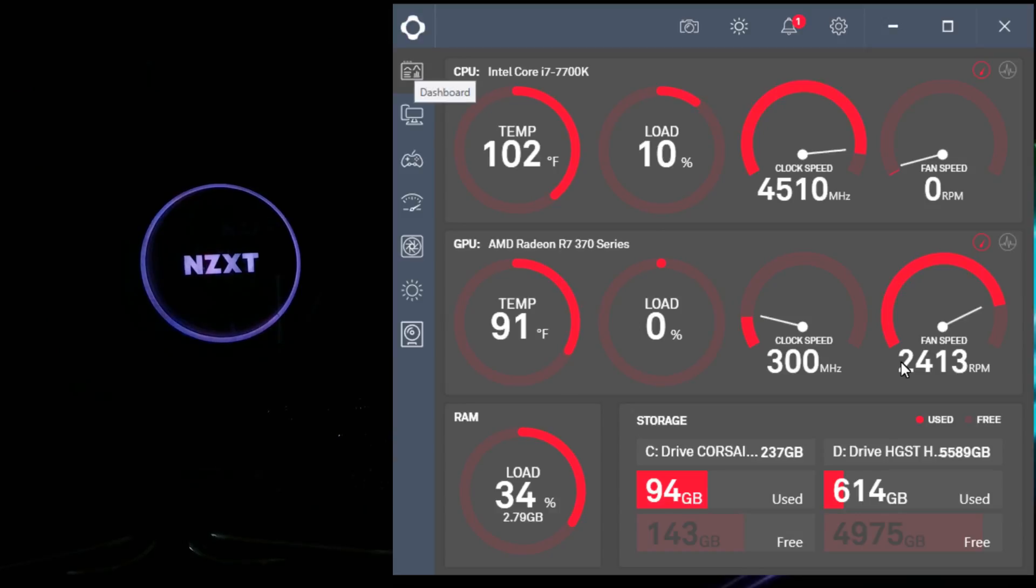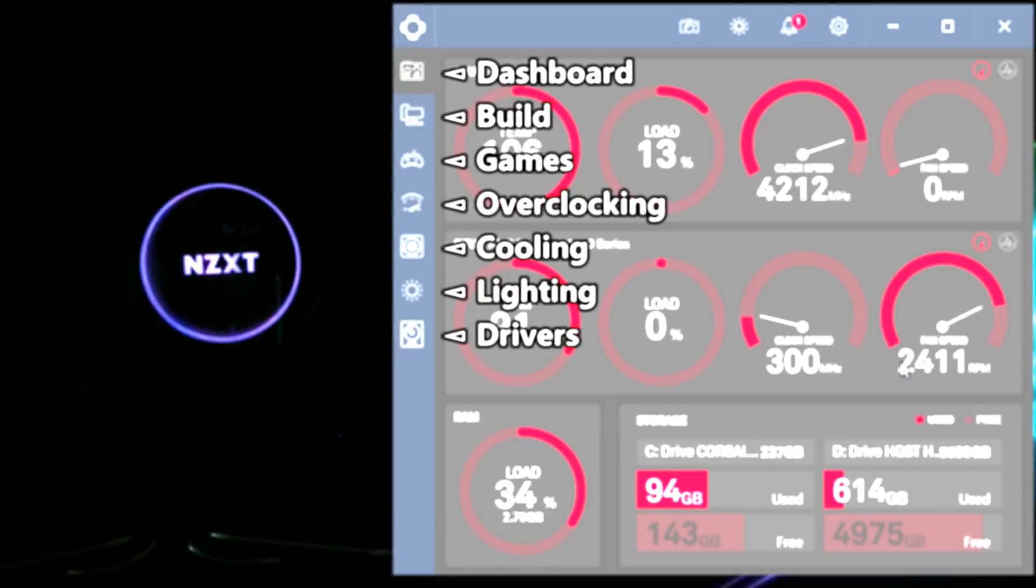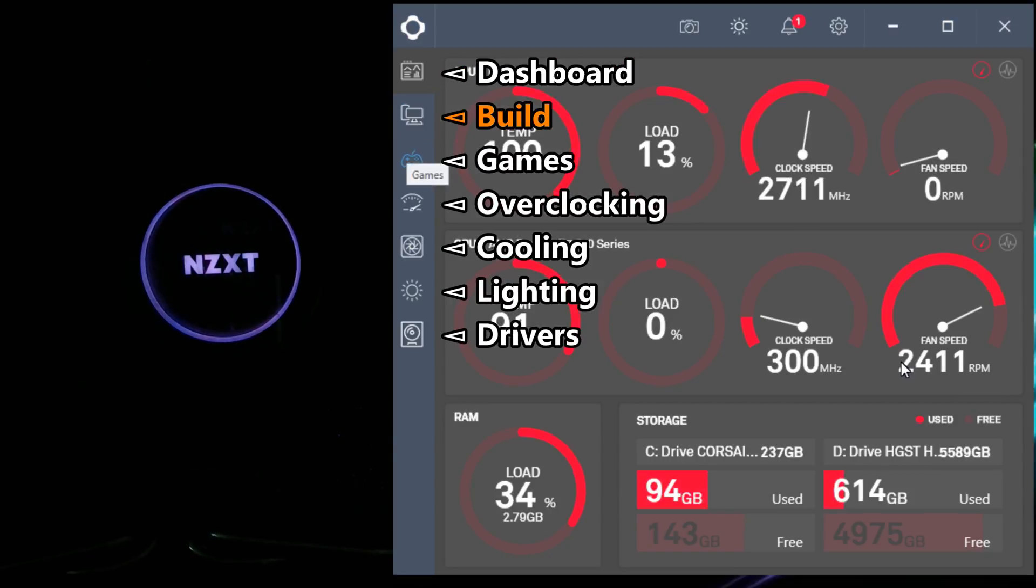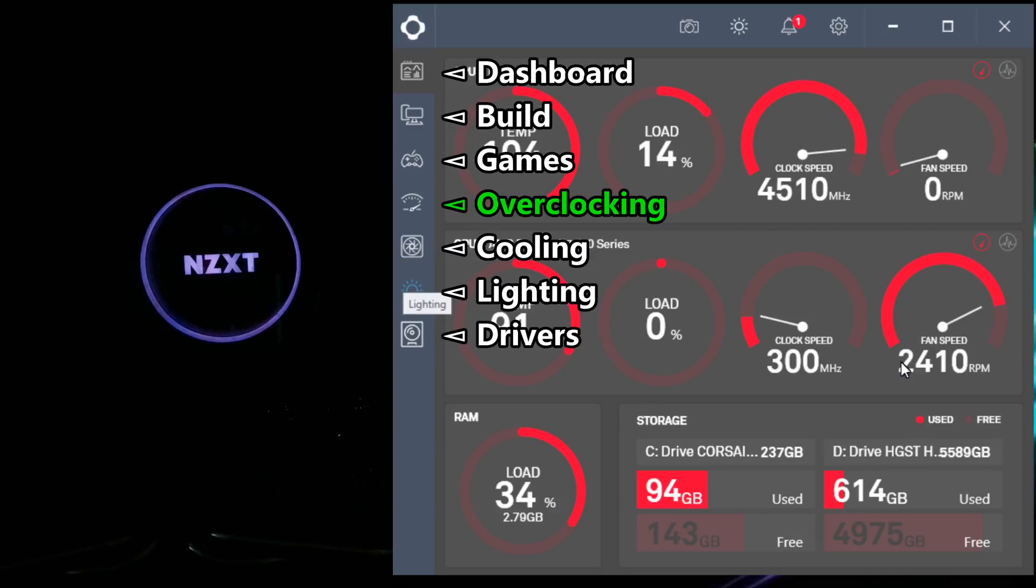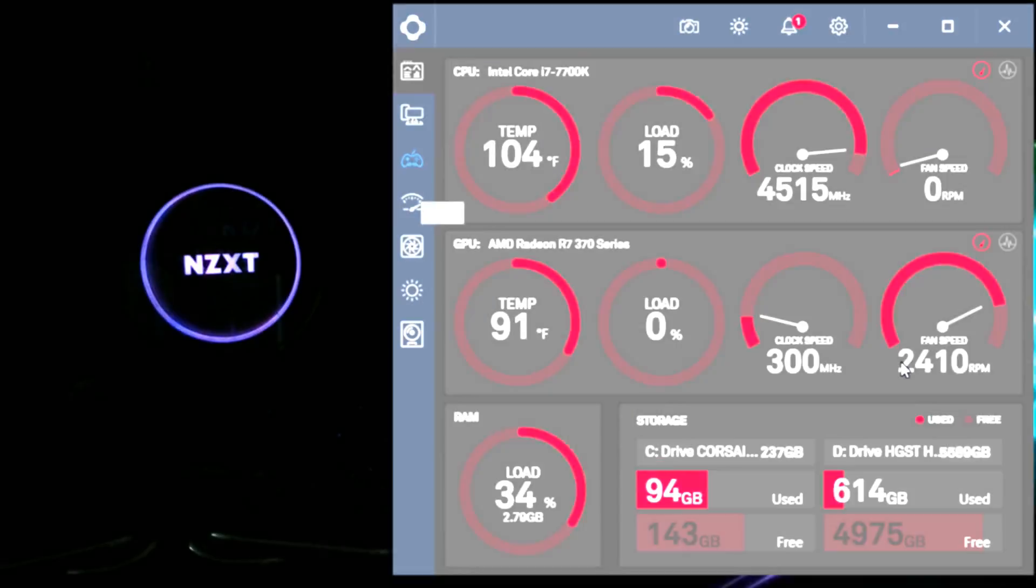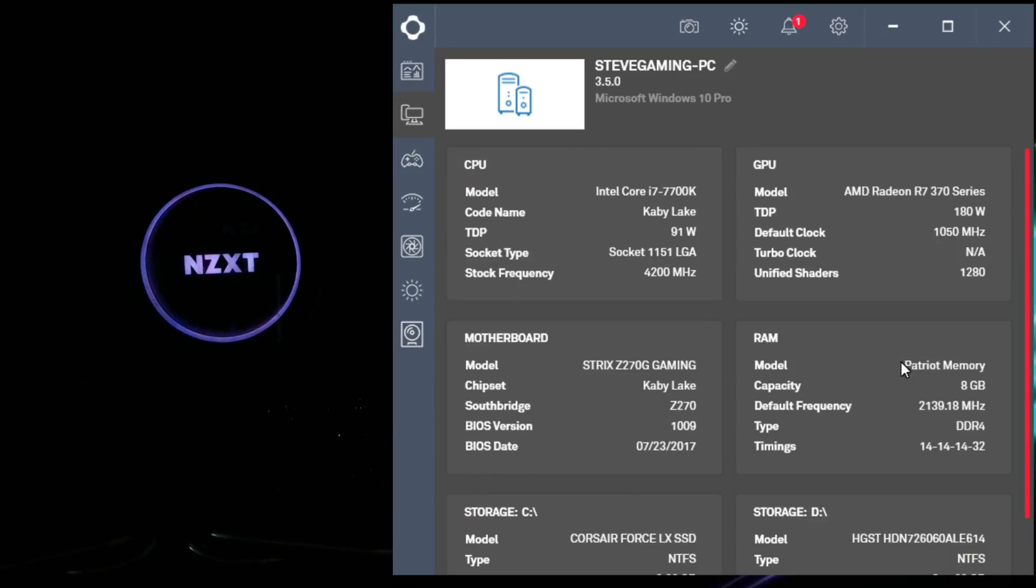But on the left, you have a different layout. You've got the dashboard, the build, the games, overclocking, cooling, lighting, and drivers—basically everything from the previous version, just a different interface.